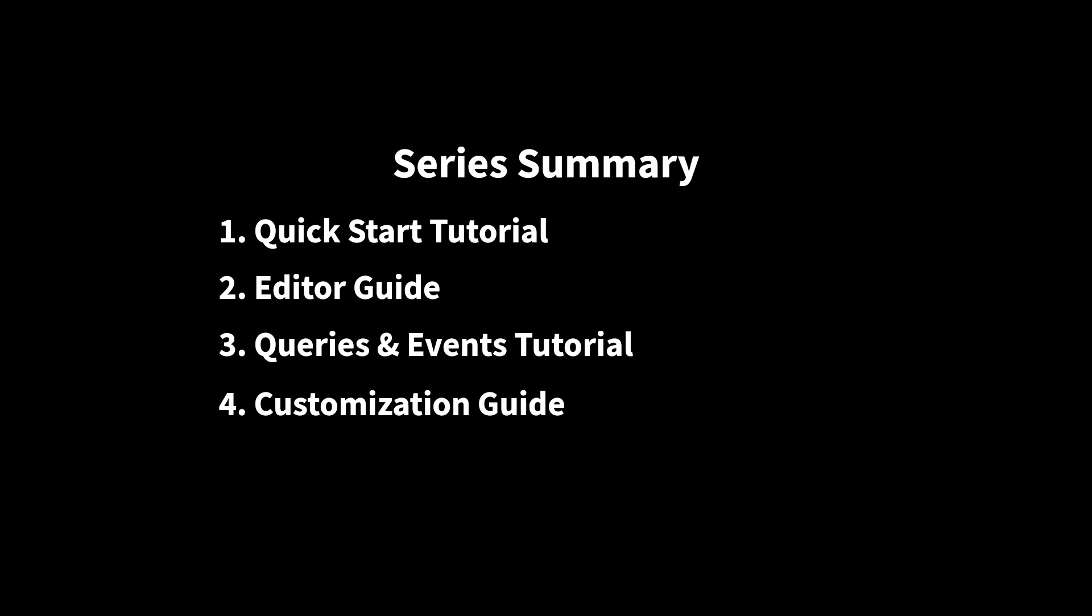You should now have a strong foundation for how to use Dialog Tree in your own projects. I may add more tutorials in future as new features are added and as the need arises. Feel free to reach out if you have any questions or requests for a specific feature or tutorial on a specific topic. The best way to reach me is probably via my Discord channel.